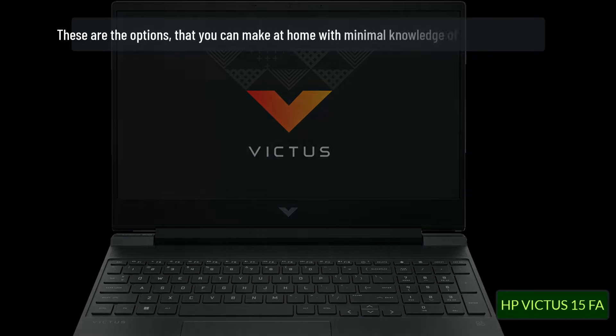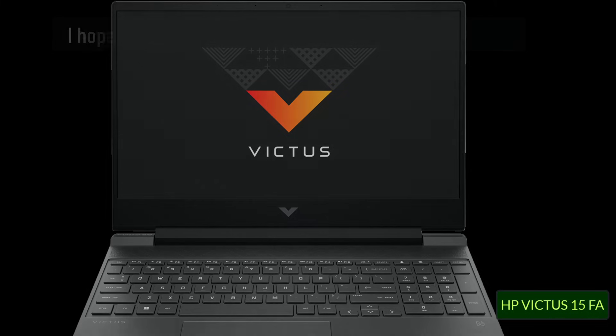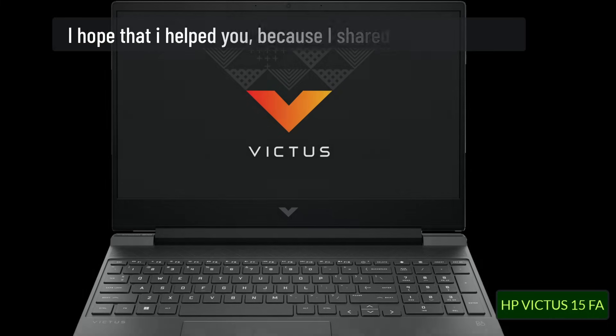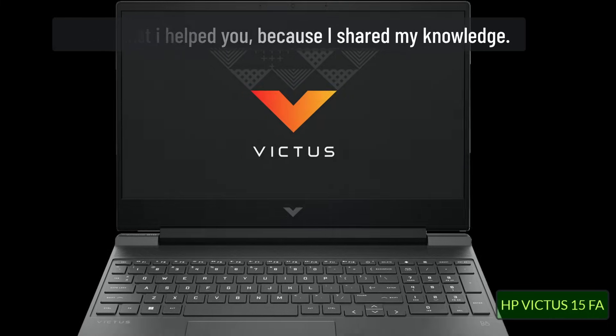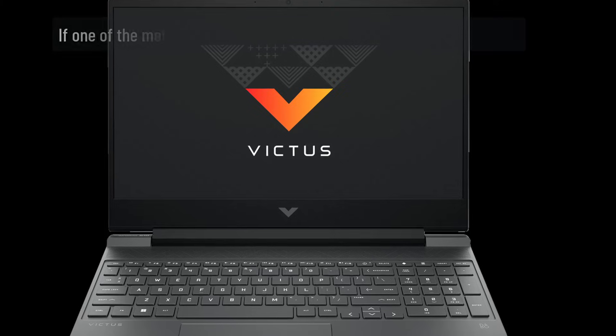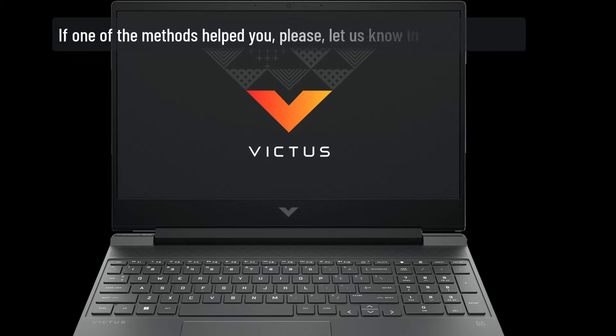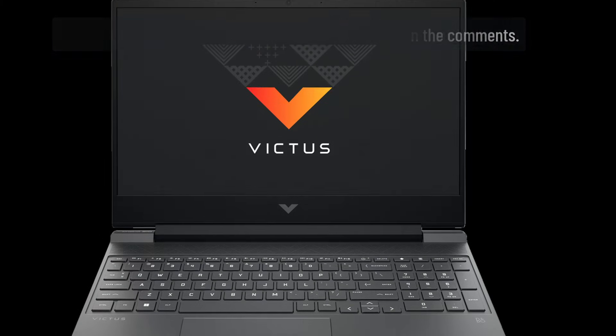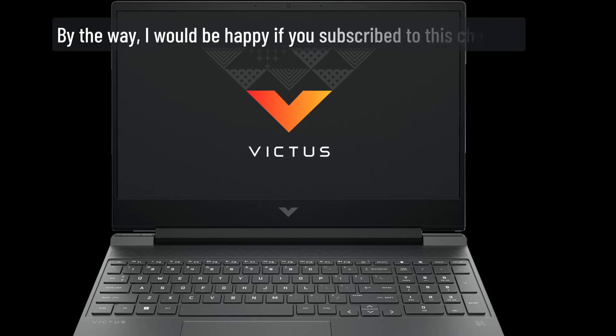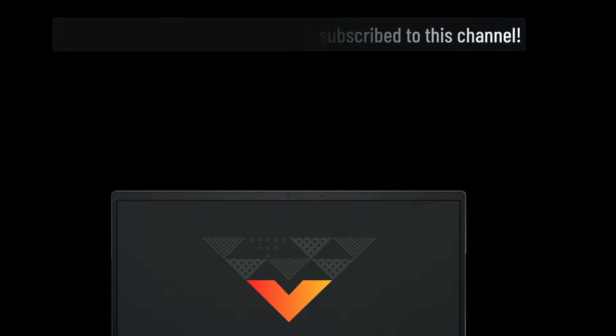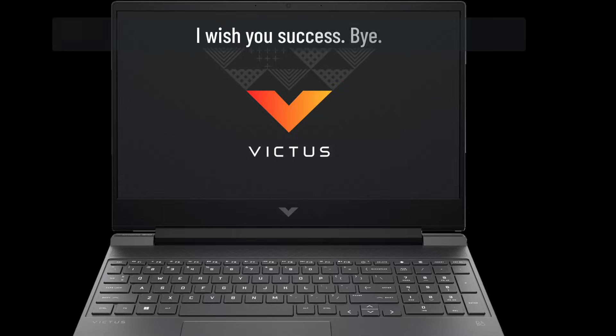These are the options that you can make at home with minimal knowledge of electronics. I hope that I helped you because I shared my knowledge. If one of the methods helped you, please let us know in the comments. By the way, I would be happy if you subscribed to this channel. I wish you success. Bye.